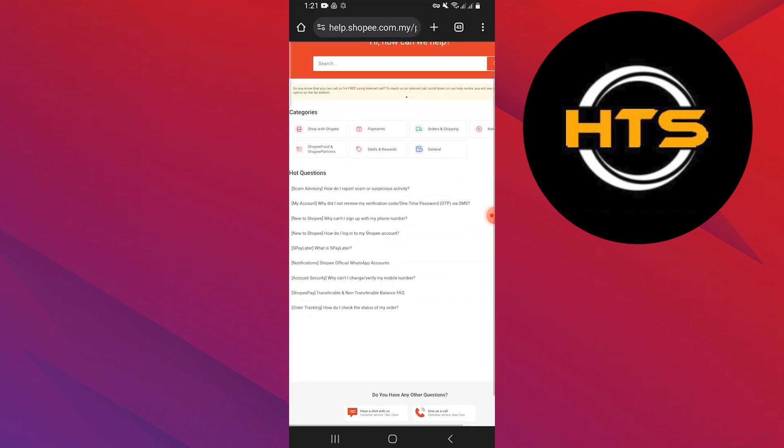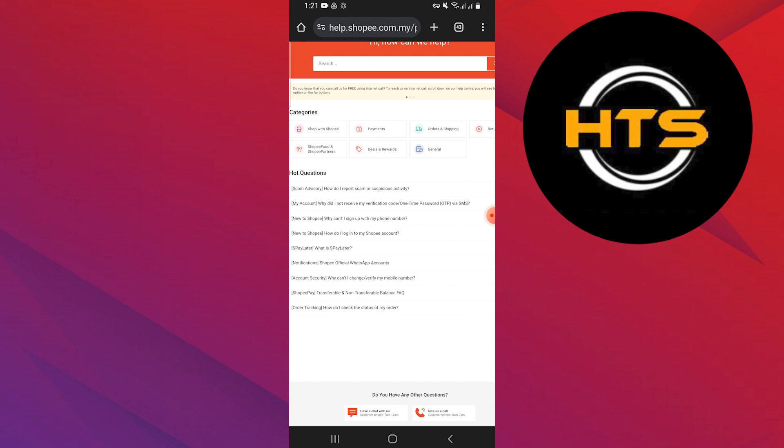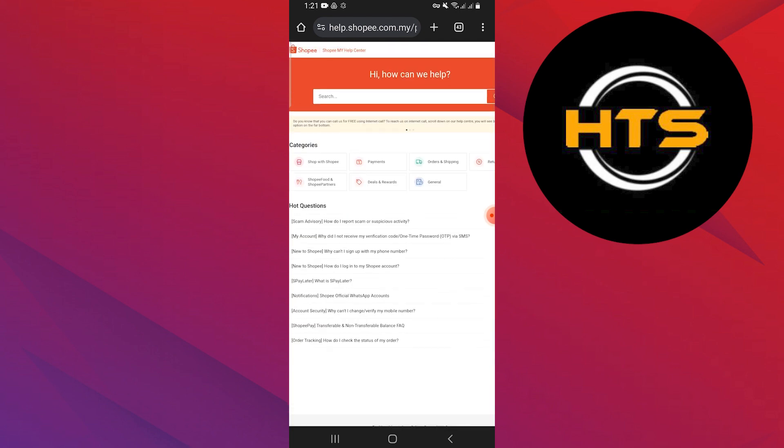If the error persists after trying the above steps, consider reaching out to Shopee's customer support for further assistance. They can provide additional guidance and help resolve the issue. You can usually find customer support contact options within the Shopee app or website.